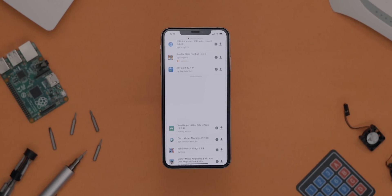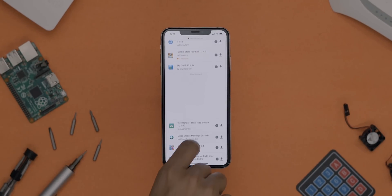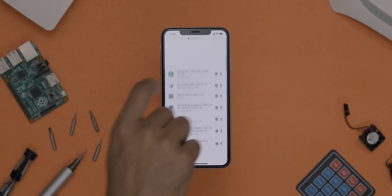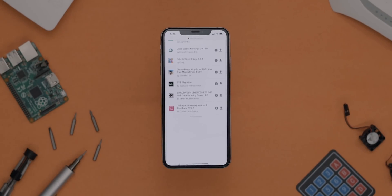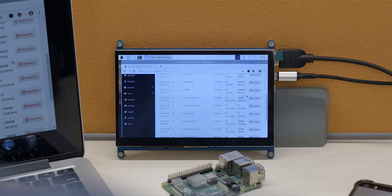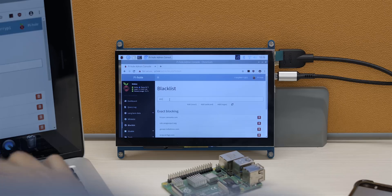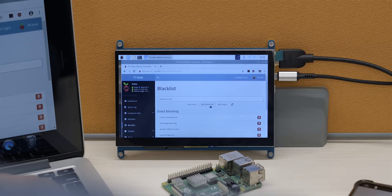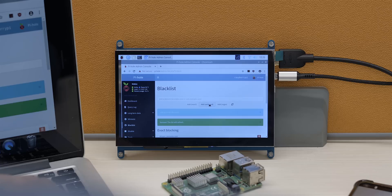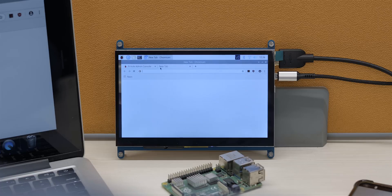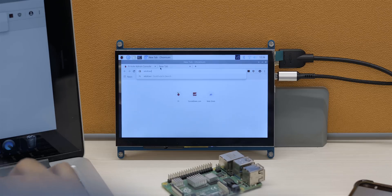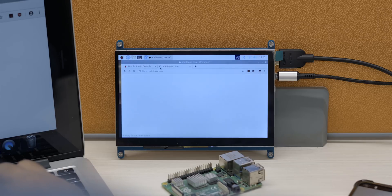Once it detects a URL that you have on the blacklist, it blocks it right there. You can even block websites with it if you have kids in your home. Great! If you want to build one for yourself, I'll link the complete guide down below.